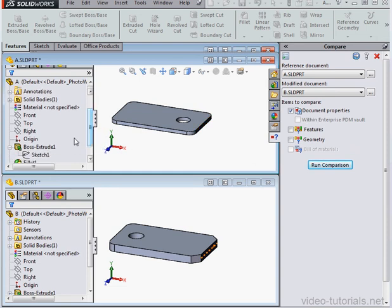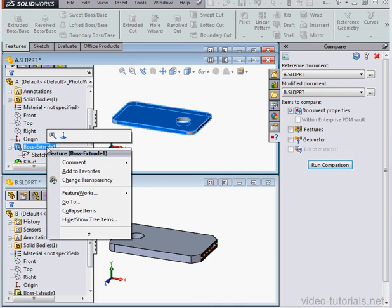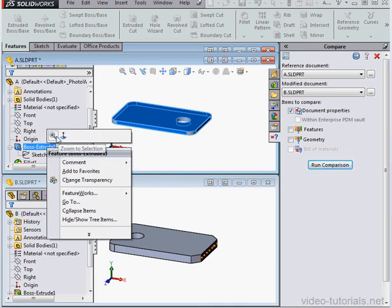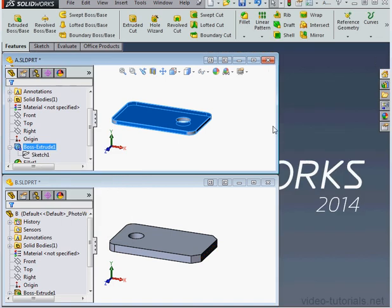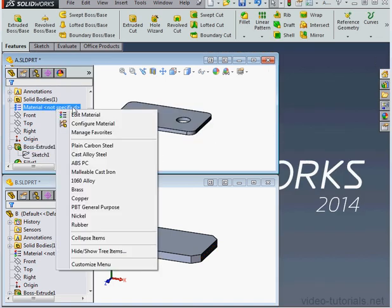If I try to change a feature while I'm in Compare mode, I'm not able to enter Part Editing mode. Let's cancel out and exit.